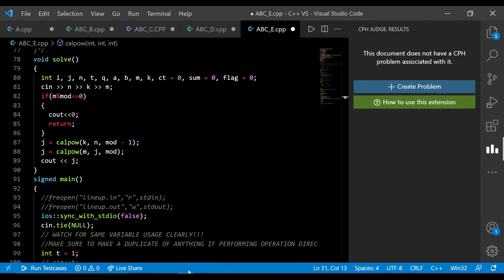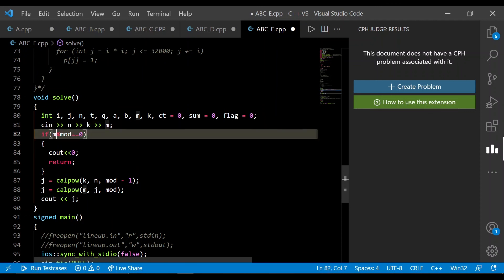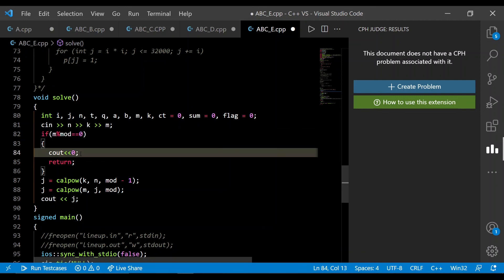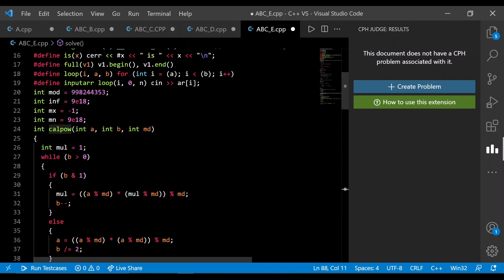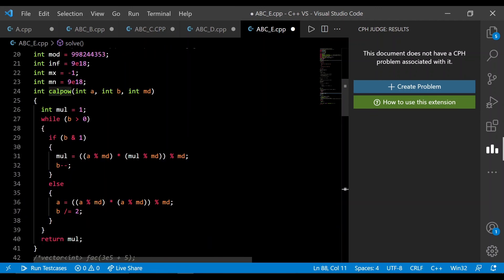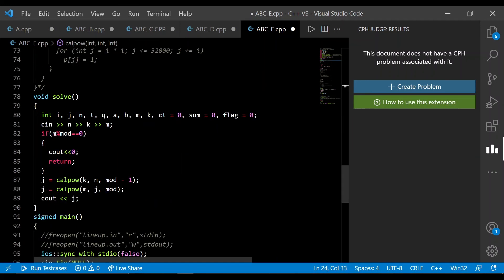Jumping to the code: take three input variables m, k, n. If m mod (mod) equals 0, directly return 0. Otherwise, compute j = k^n mod (mod - 1) using binary exponentiation, then compute m^j mod (mod). The cal_power function is just standard binary exponentiation. That covers all problems — thank you.